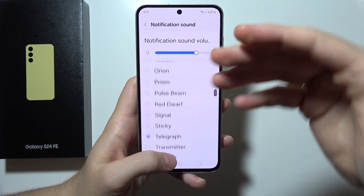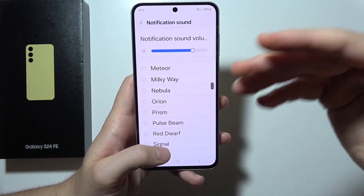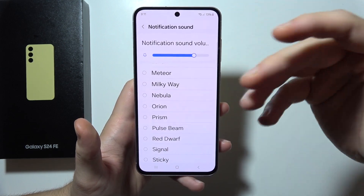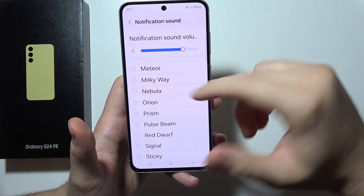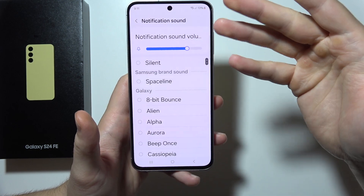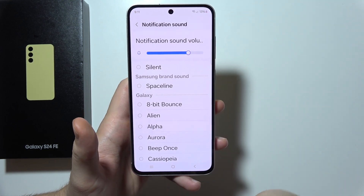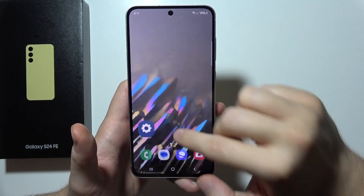In the Samsung S24 FE, you cannot set up a custom sound as a default in the settings, but I found a way how we can do this.